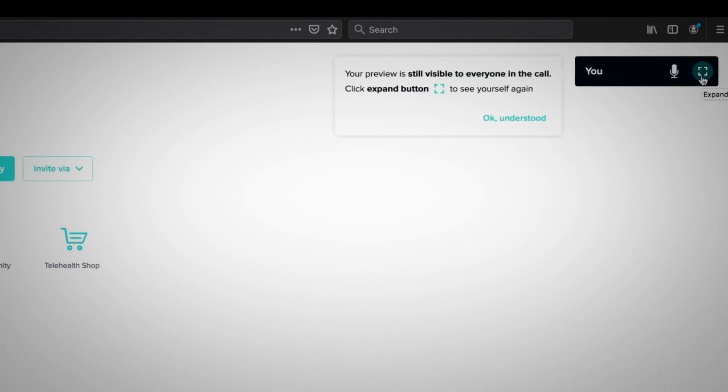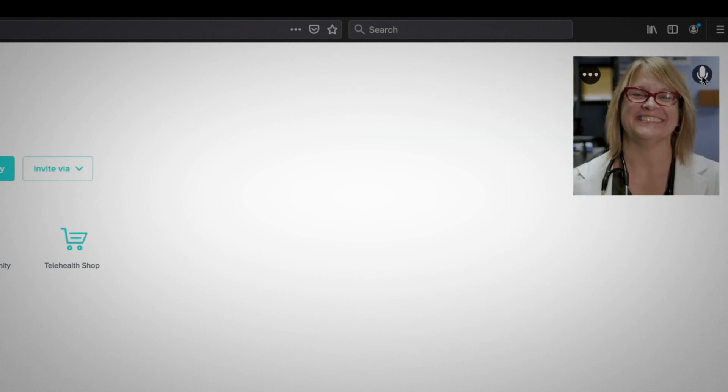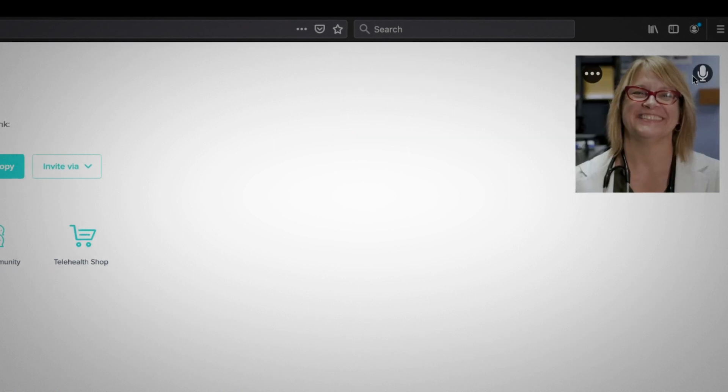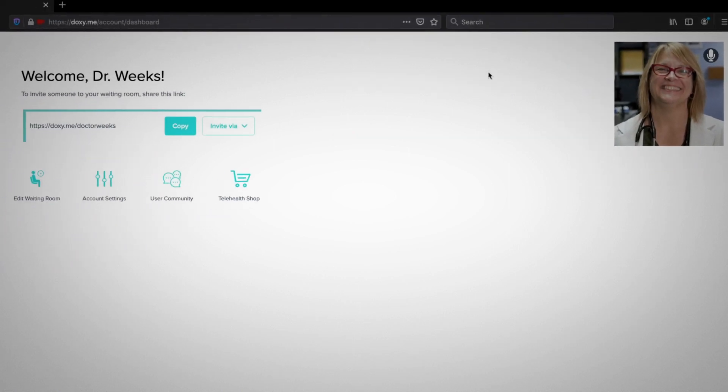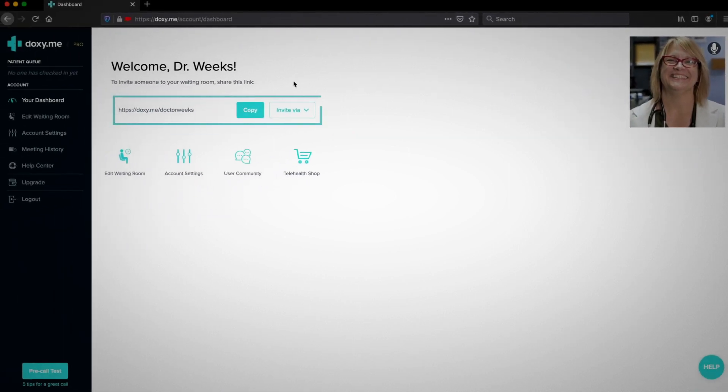To bring it back, click the button with the square frame. To start a meeting, copy and share your room URL with your patient.